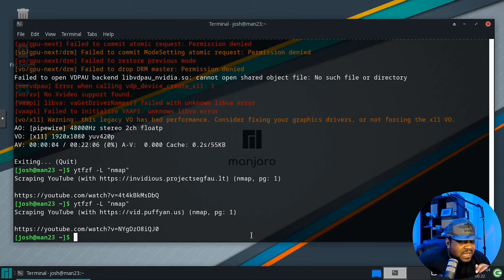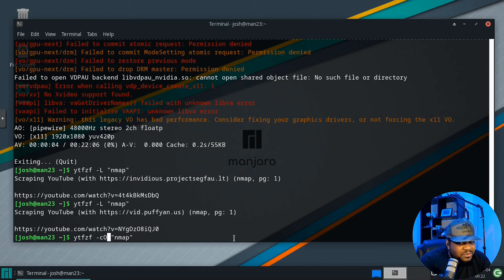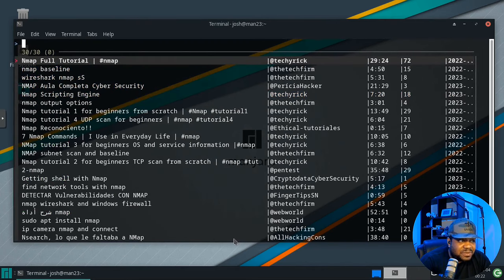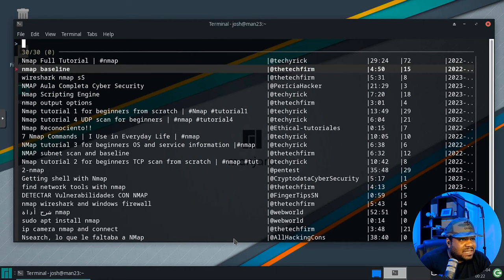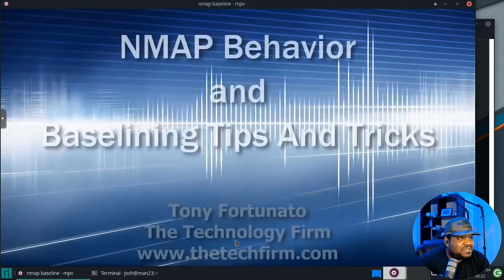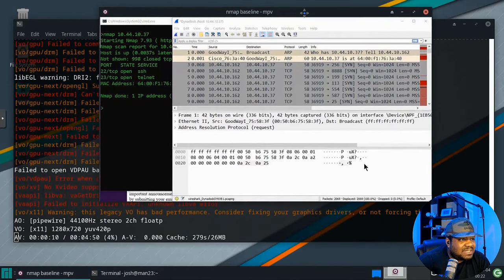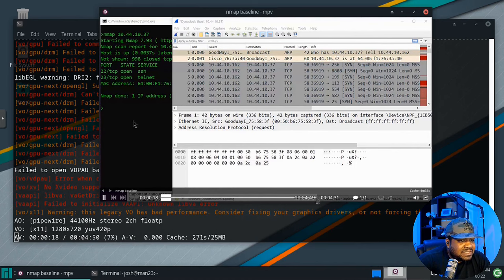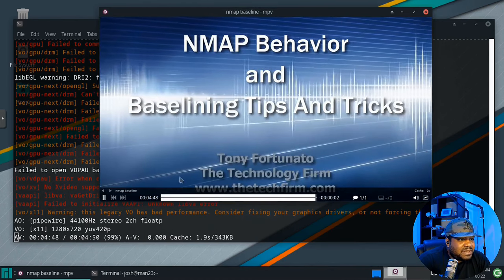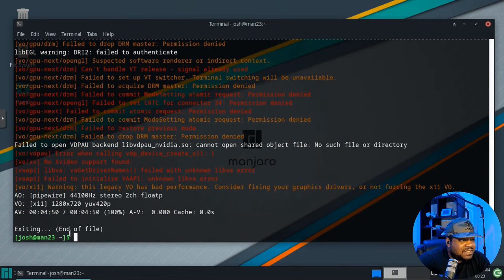One other cool feature: you can search Odyssey instead of YouTube. Use -c -O (capital O) and search for 'nmap' — it scrapes Odyssey. Results appear from Odyssey creators. Selecting a video opens it in mpv playing directly from Odyssey. So you're not limited to YouTube; you can watch Odyssey content directly from the terminal too. It uses PipeWire or whatever audio software you have on your system.